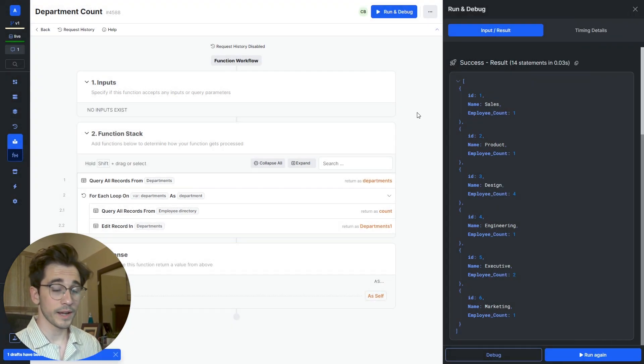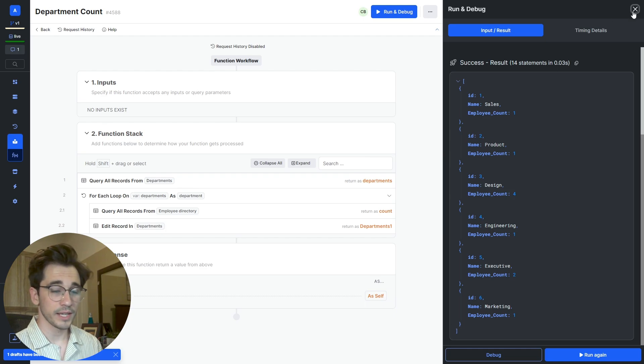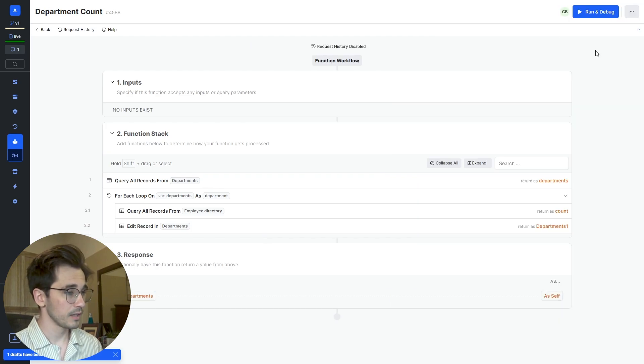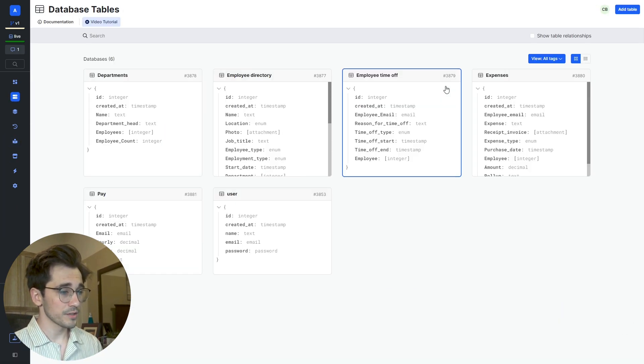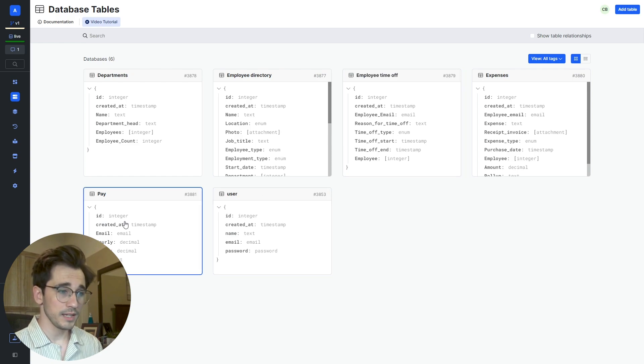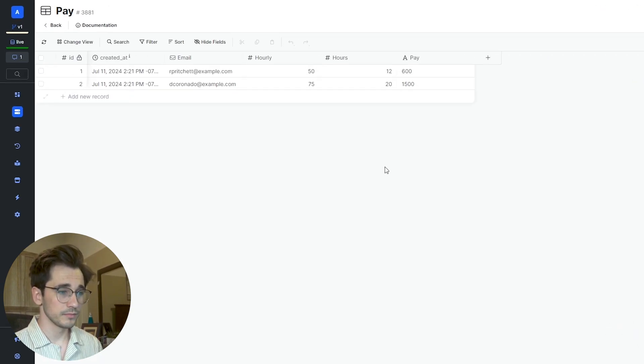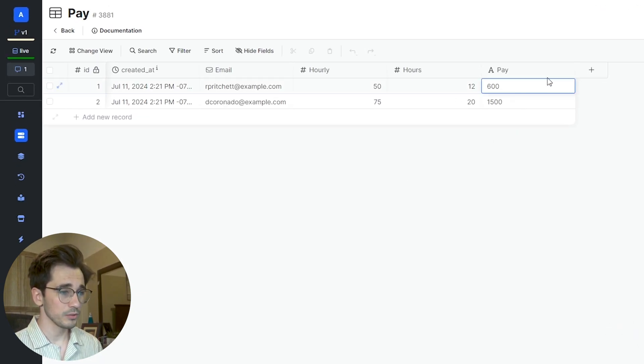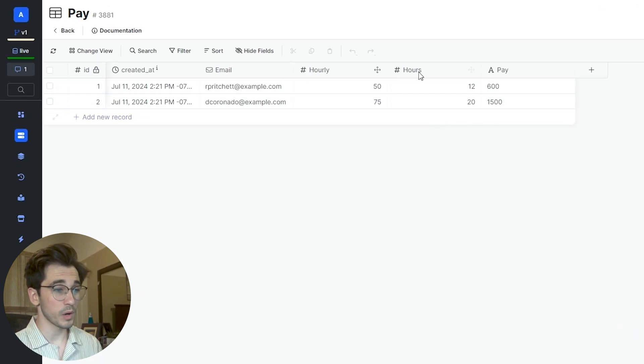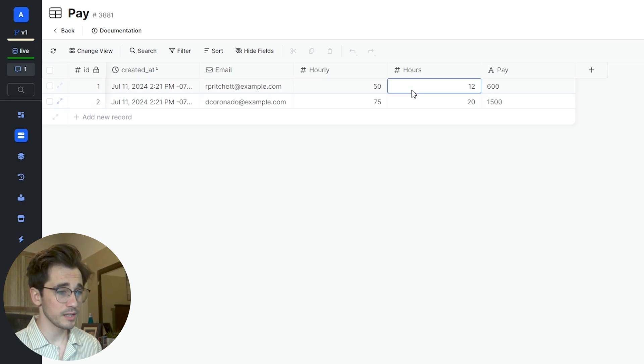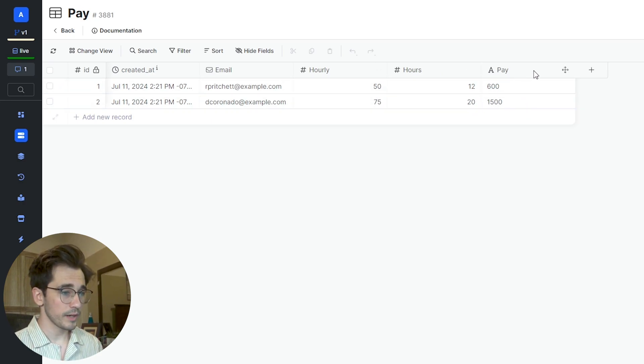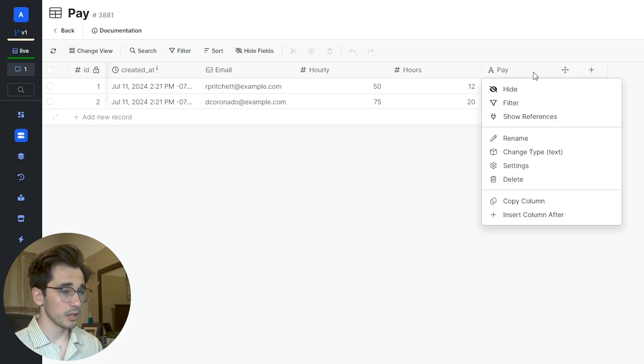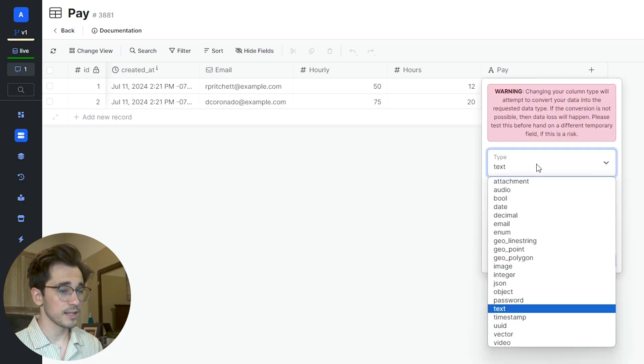Now we can use that within our actual application. But that's not the only thing that needs to be adjusted though. We also have this Pay table. This Pay table has our hourly and hours. And what we want to do is be able to adjust one of these or either of these and have our pay column updated. Let's right-click on our pay column and change the type from text to integer and click Save.